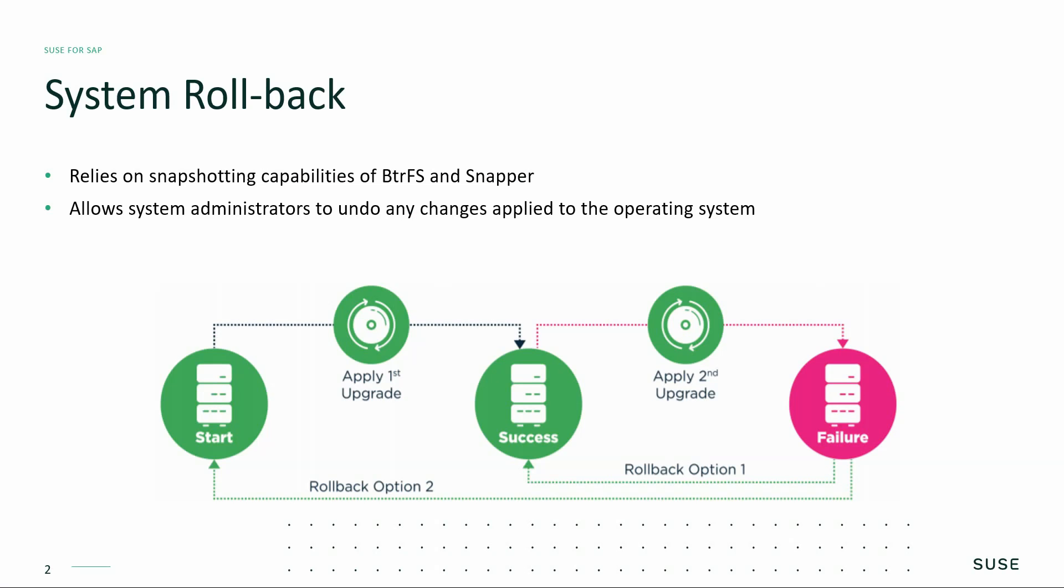System Rollback relies on snapshotting capabilities of BtrFS and Snapper, which allows system administrators to undo any changes applied to the operating system.